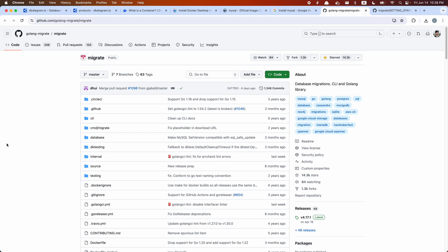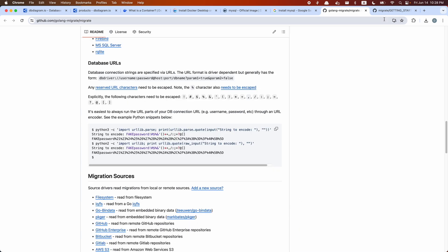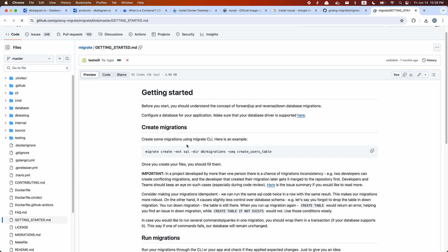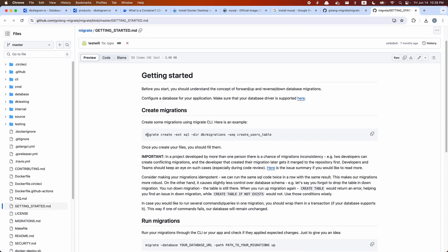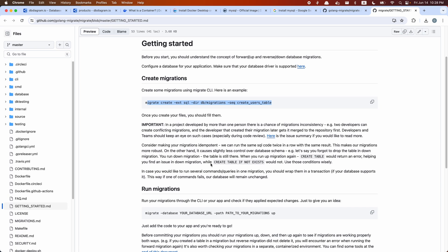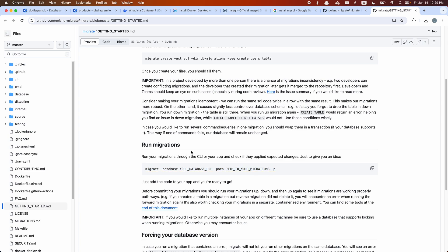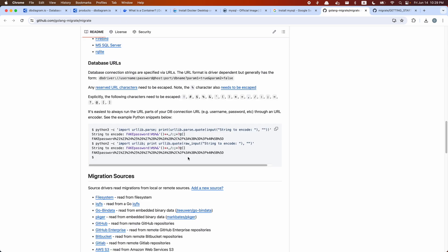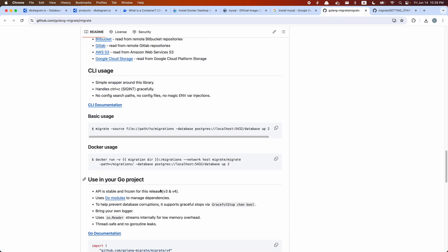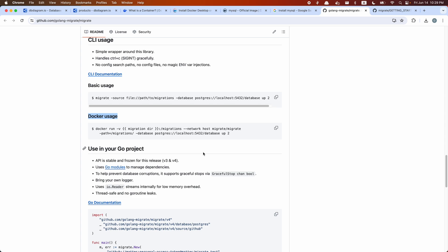To keep track of database table changes, similar to how we do it on GitHub, we can create database migration files. For Go, we can use golang-migrate. Coming to the golang-migrate getting started page, it tells you how to create migration files and run migrations. You can install and run the migrate command on your machine, or run migrate as a Docker container — and since we just learned Docker, it's good practice to try running it that way.